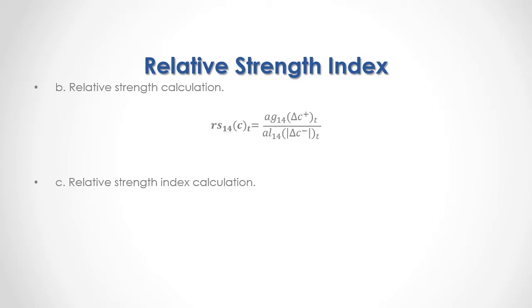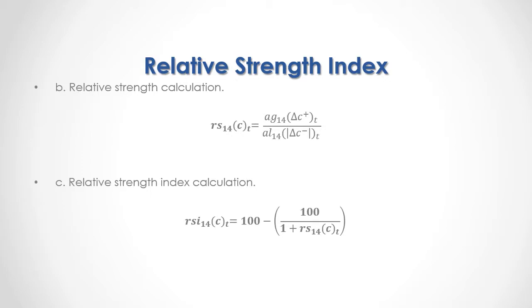C. Relative Strength Index Calculation is equal to 100 minus, and within parentheses we have, 100 divided by 1 plus current period's 14 days relative strength of close prices calculated at previous step.